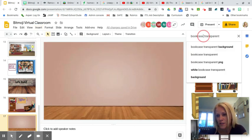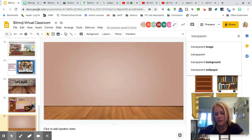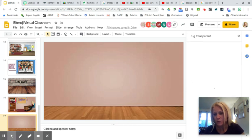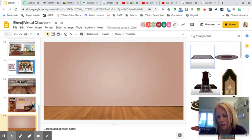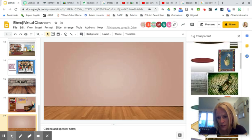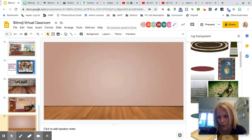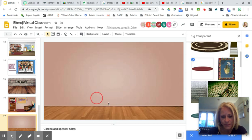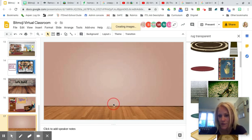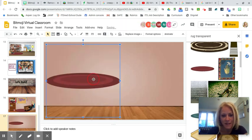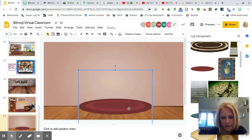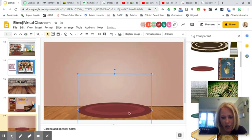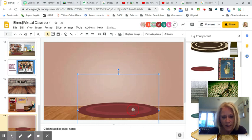The first thing I'm going to put in my room is a rug, so I'm going to search 'rug transparent' — start with the big items first. I like this rug here. You can drag it in and look for anything you want. Drag, resize, and position the rug exactly how you want it.